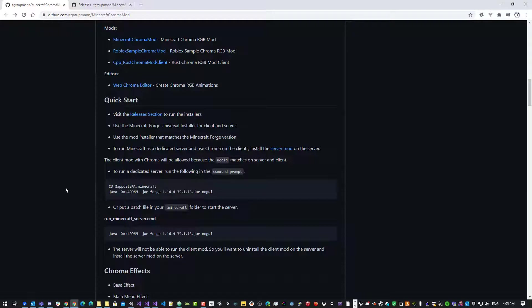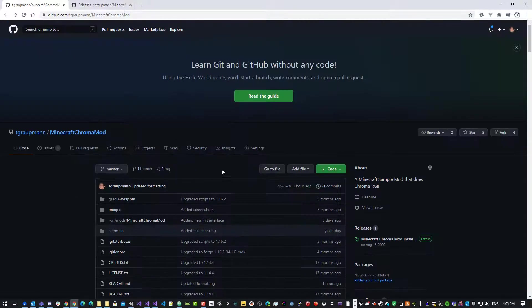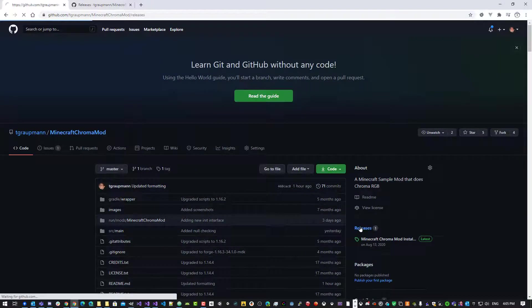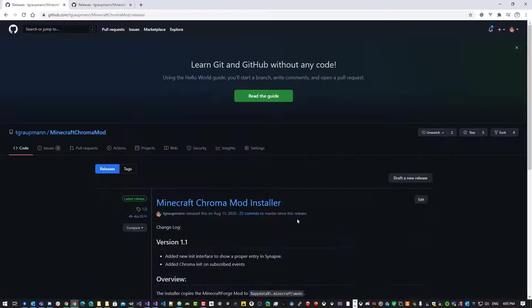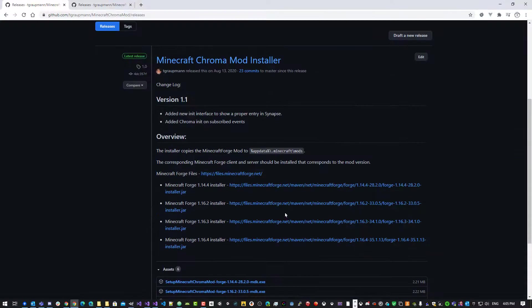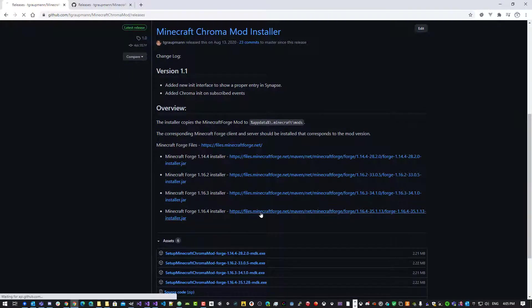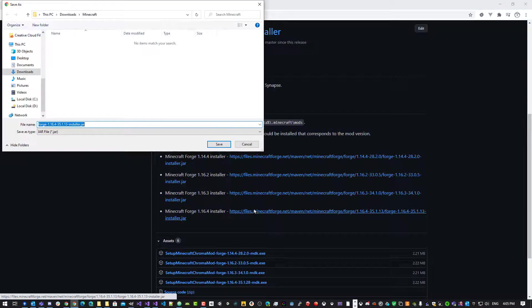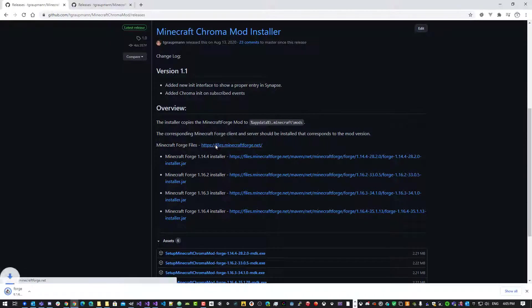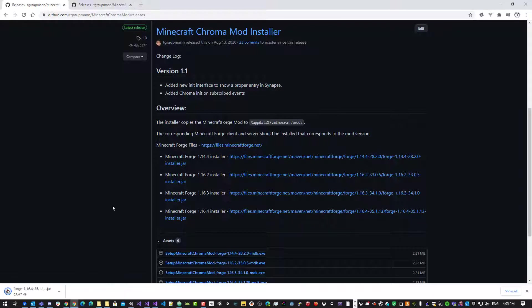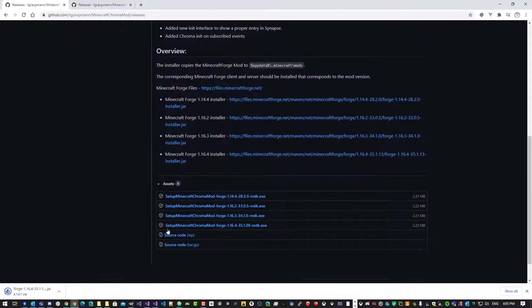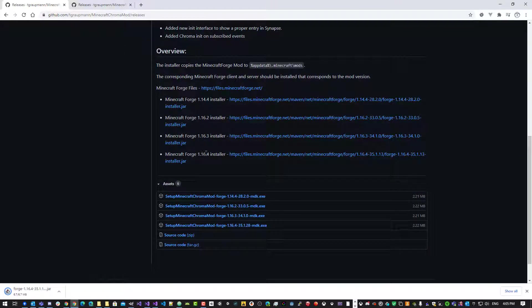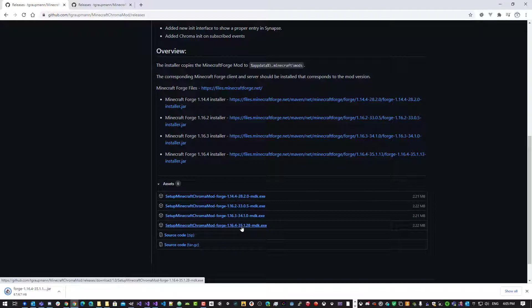Okay, so let's set up the client first. I'll just go to the top, go to releases, and here we have the nice links. So first I need Minecraft Forge. I'll download that to the folder. So Minecraft, that'll save the Minecraft Forge. And then since it's 1.16.4, I want the 1.16.4 version of the Chroma mod. So I'll download that.